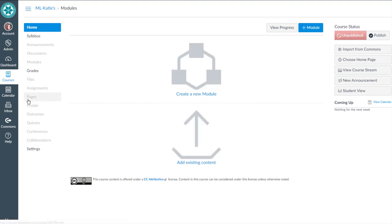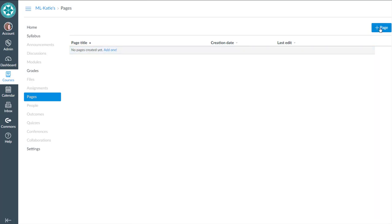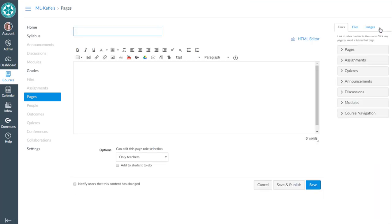So I'm going to go to the pages tool and I'm going to add a new page. Click that add one or the blue add page button. And this is going to be home page.